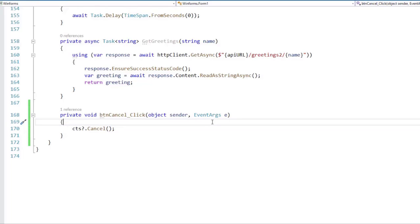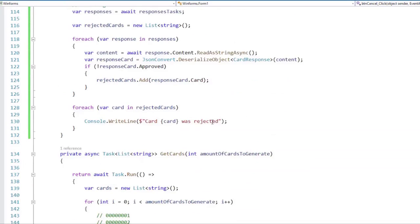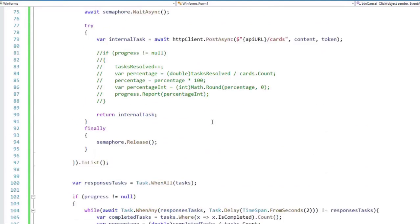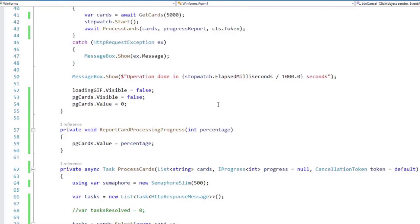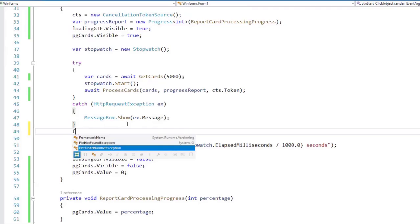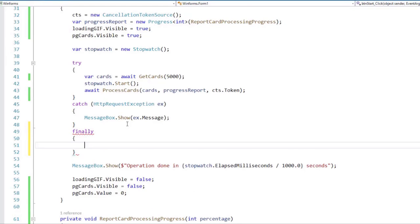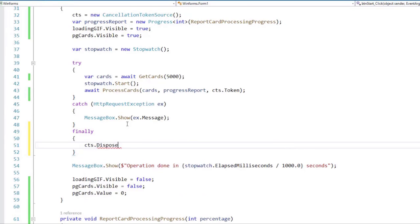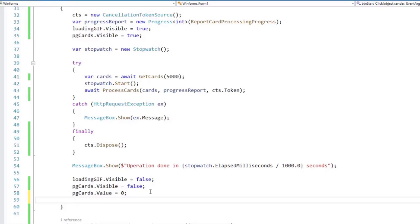There are two more things that we have to do before running this example. The first one is that cancellation token source implements the IDisposable interface, which means that we should dispose it. So let's go here. And let's say finally, CTS.dispose. And also before exiting this method, I want to say CTS equal to null.